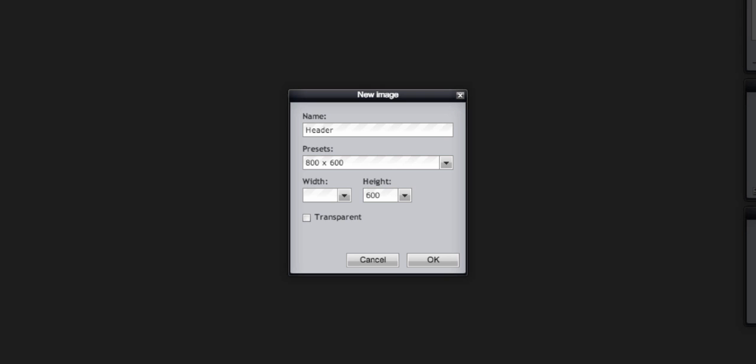My Google site is 960 pixels wide and I'm going to make the header about 150 pixels high and I'll click OK.